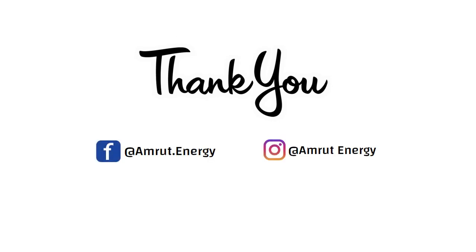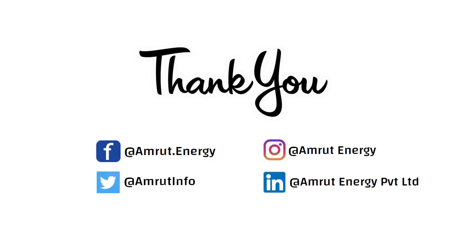Thank you for watching the video. Stay connected with us on Facebook, Instagram, Twitter and LinkedIn.